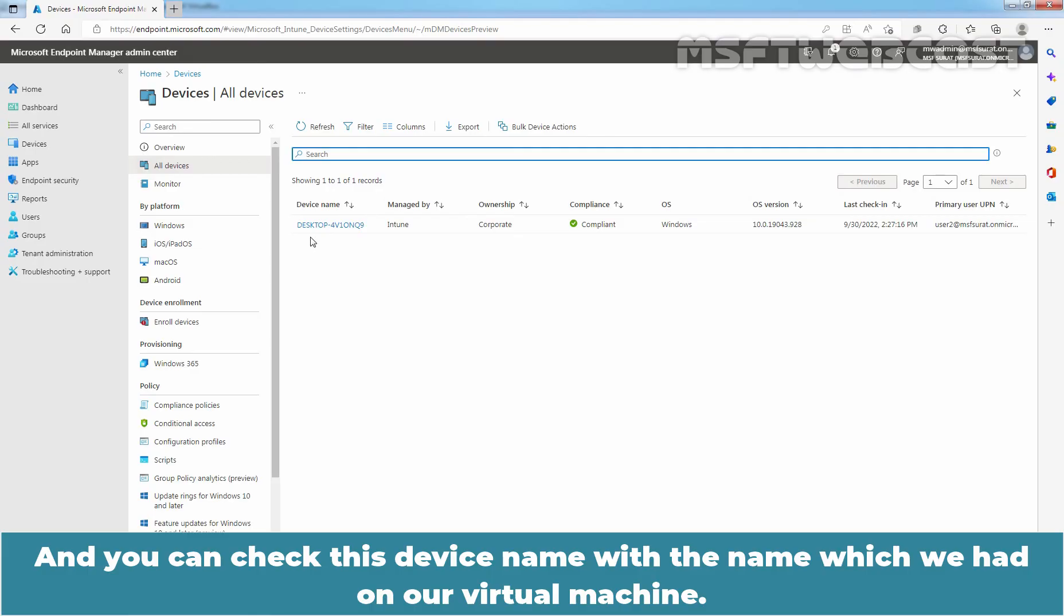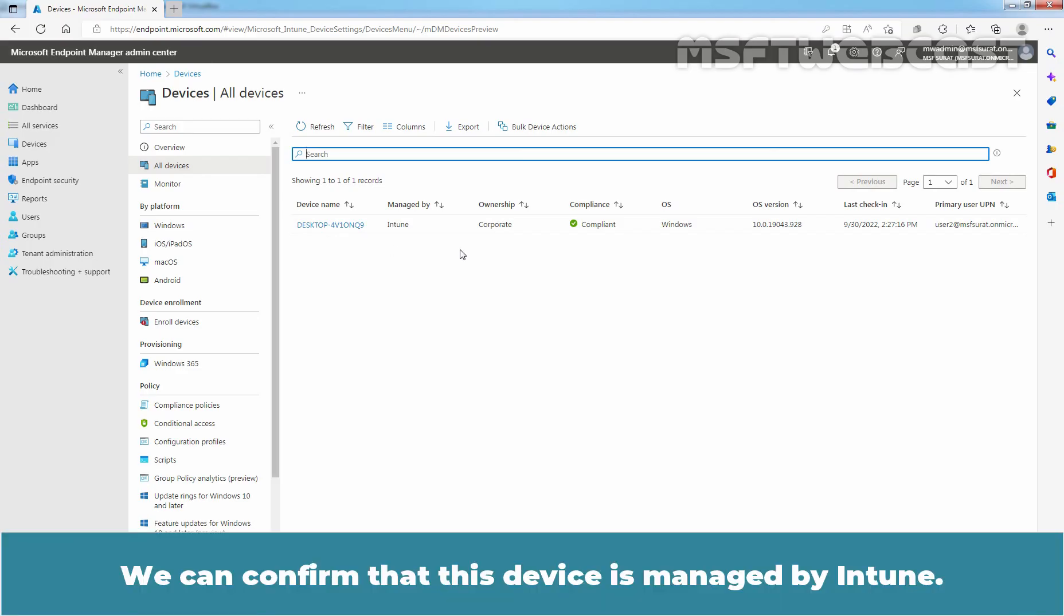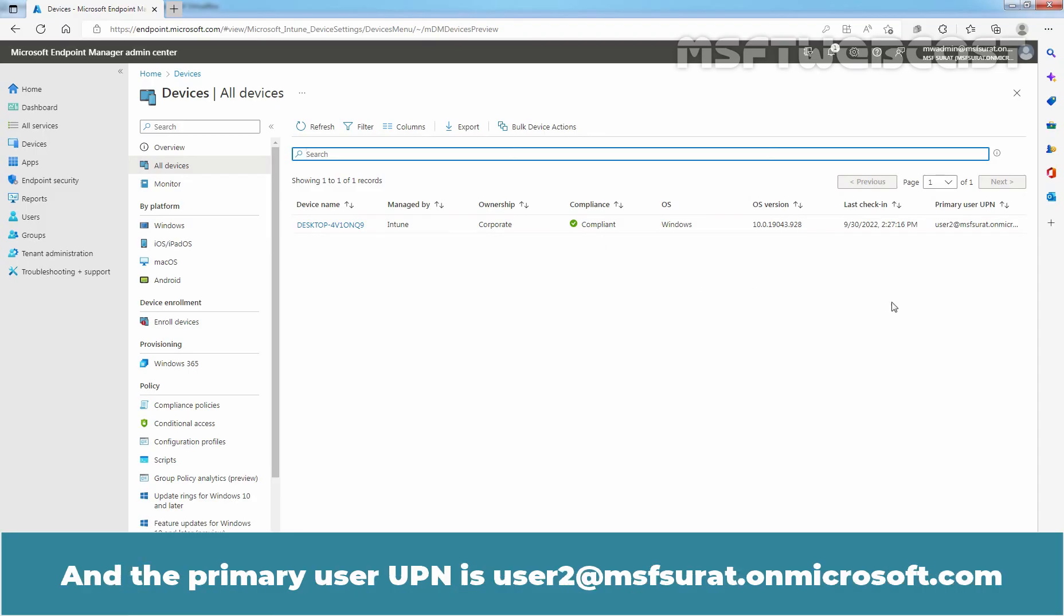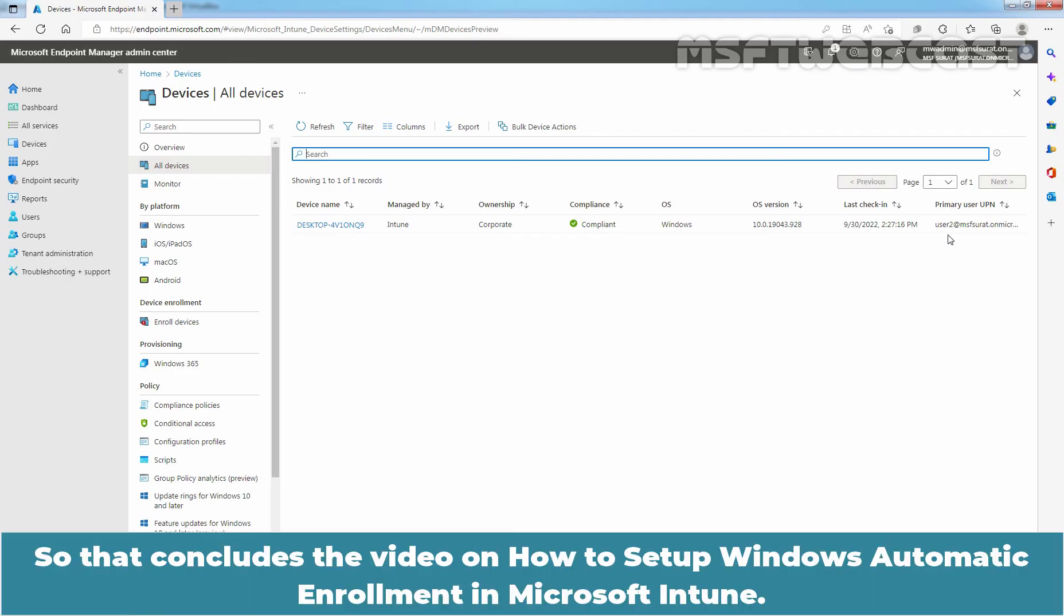And you can check this device name with the name which we had on our virtual machine. The most important thing is under the Managed column. We can confirm that this device is managed by Intune. Ownership Type is Corporate, Compliance is Compliant, and the primary user UPN is user2@msfsurat.onmicrosoft.com.